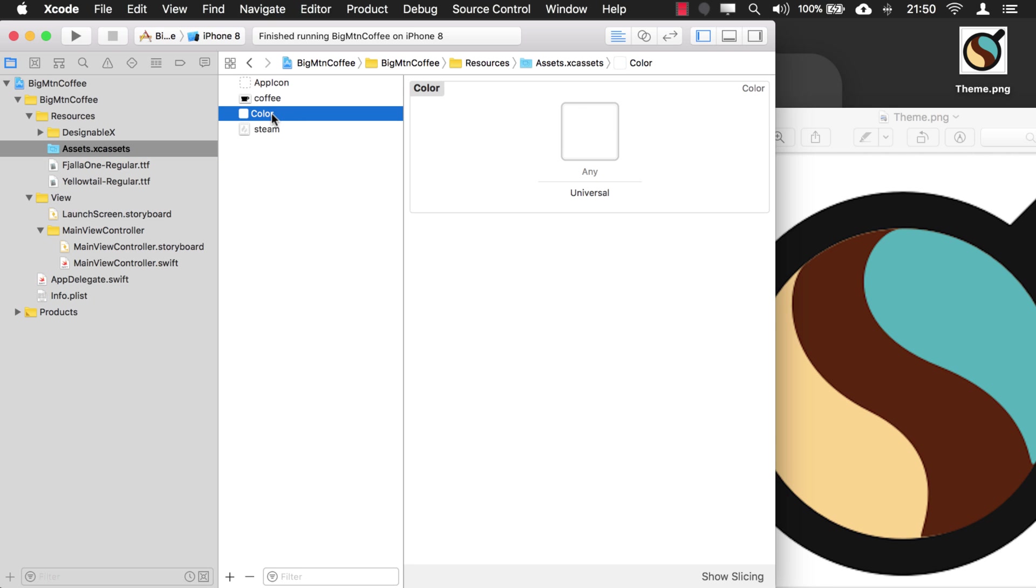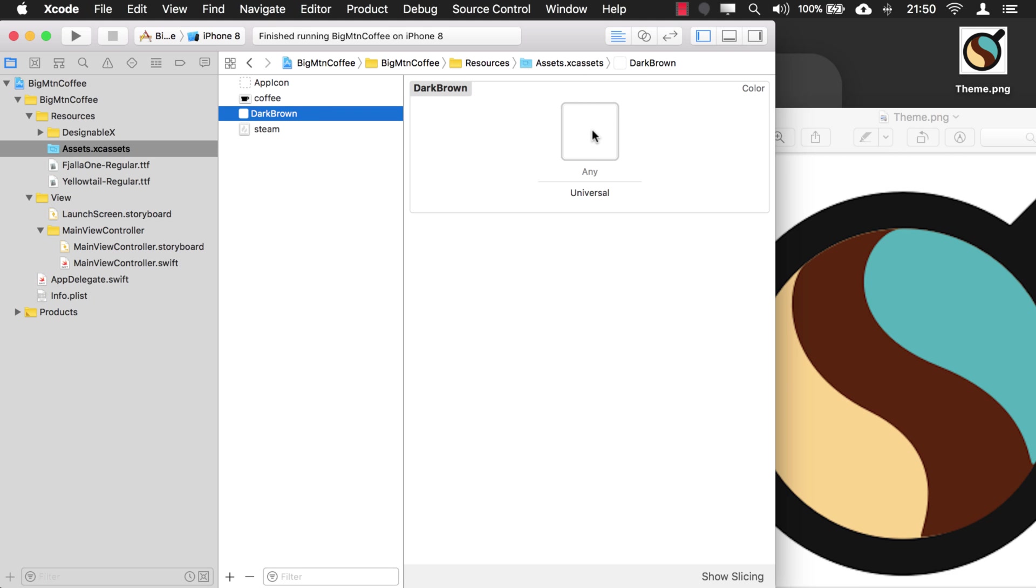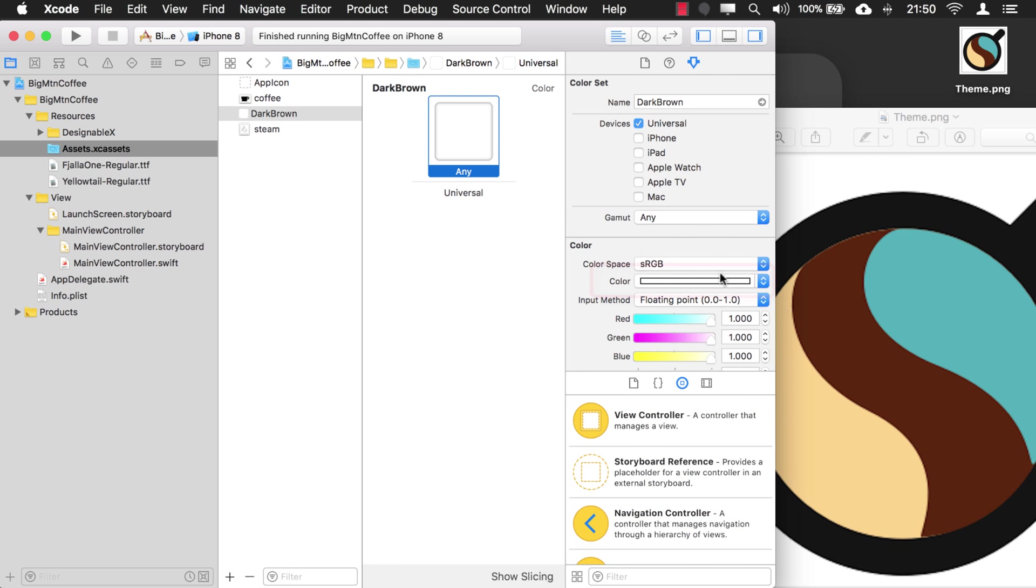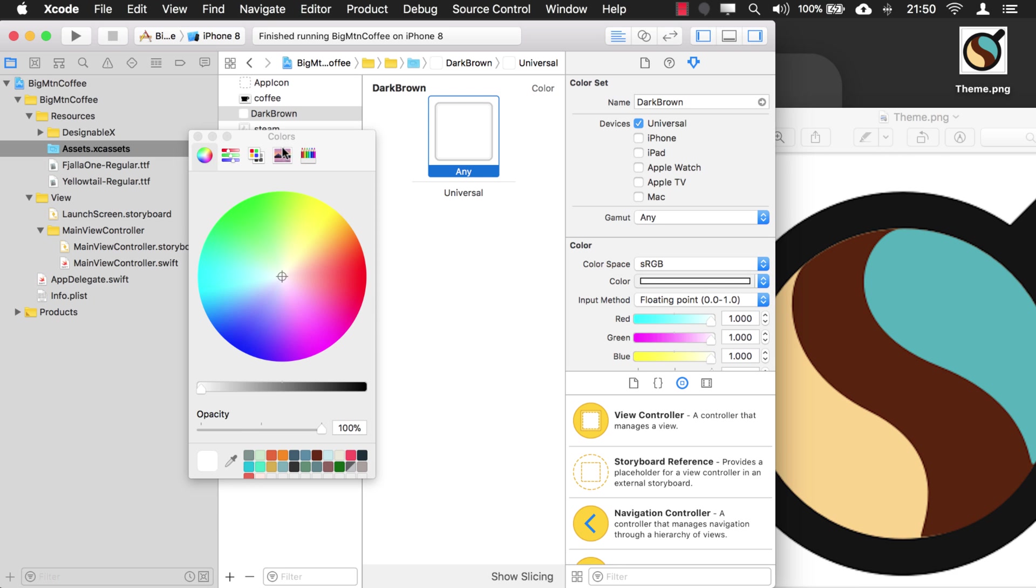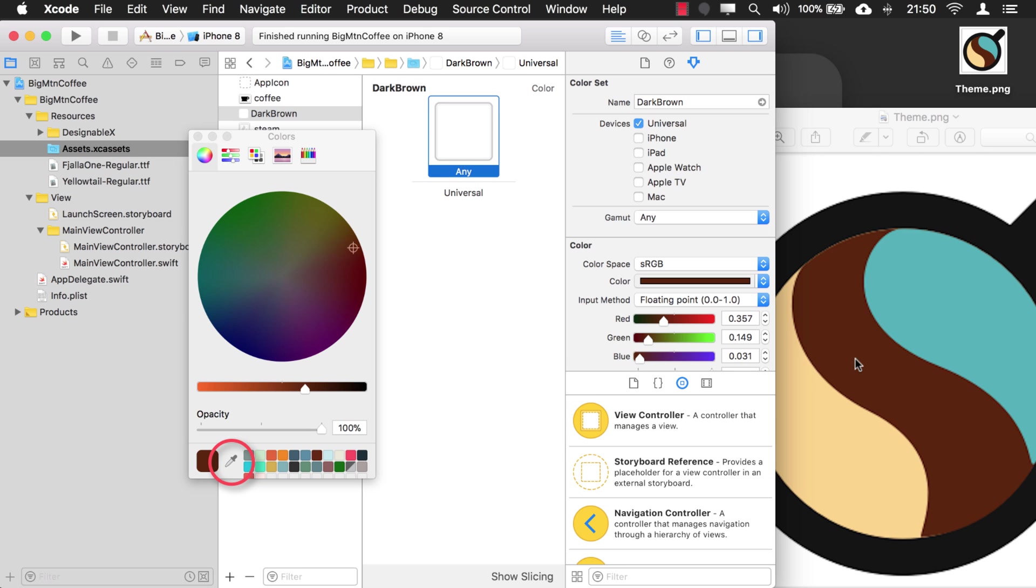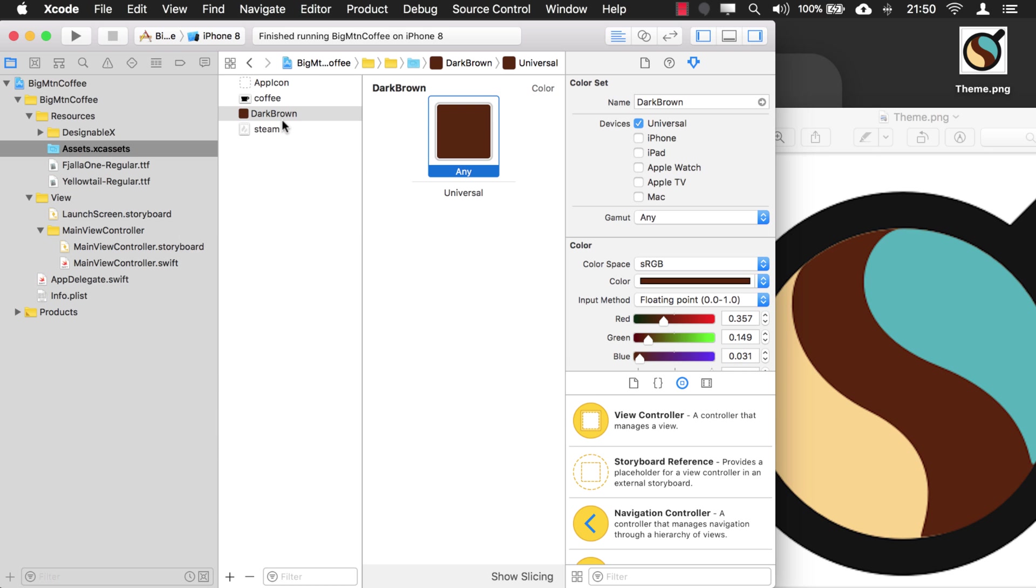And then we want to give it a name. So let's start with the dark brown color. There we go. And then to actually give it a color, what you want to do is select it and go into your properties. And then you have the color right here. So if we bring this up, just click on the eyedropper tool and select your color. And there you go. There's your first named color.